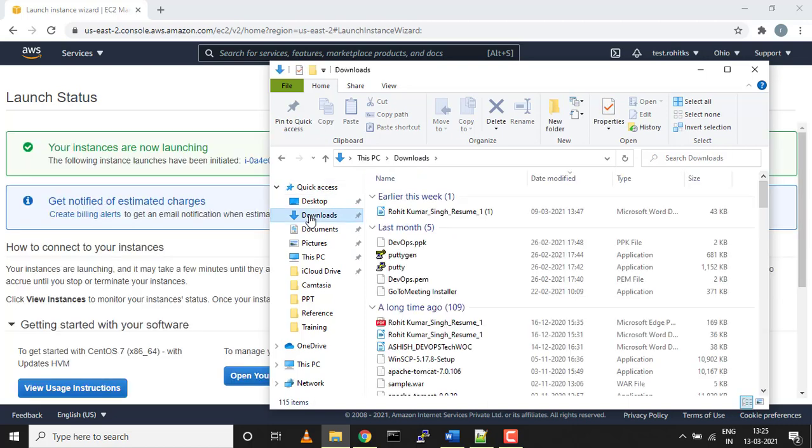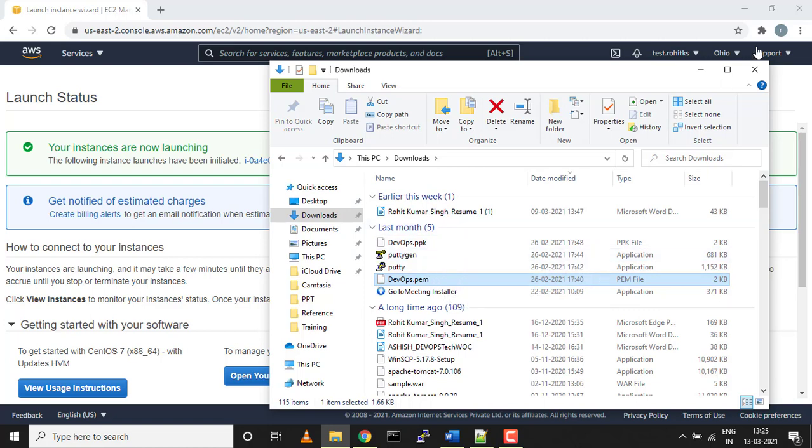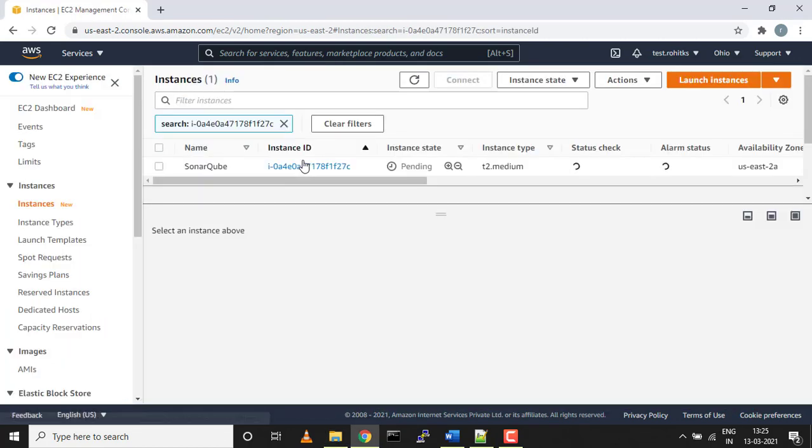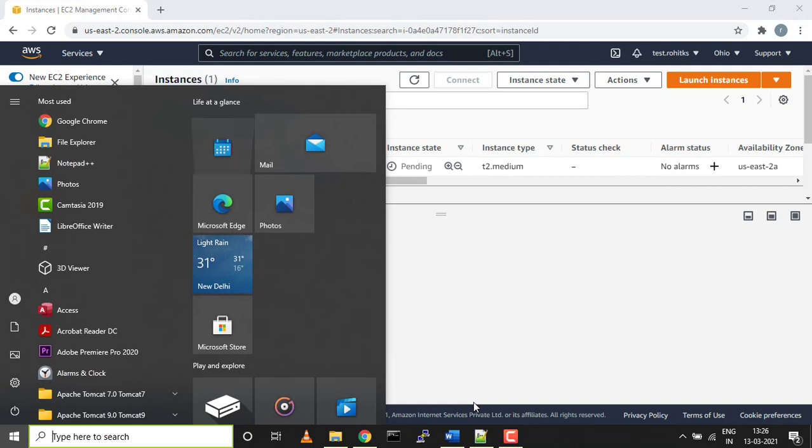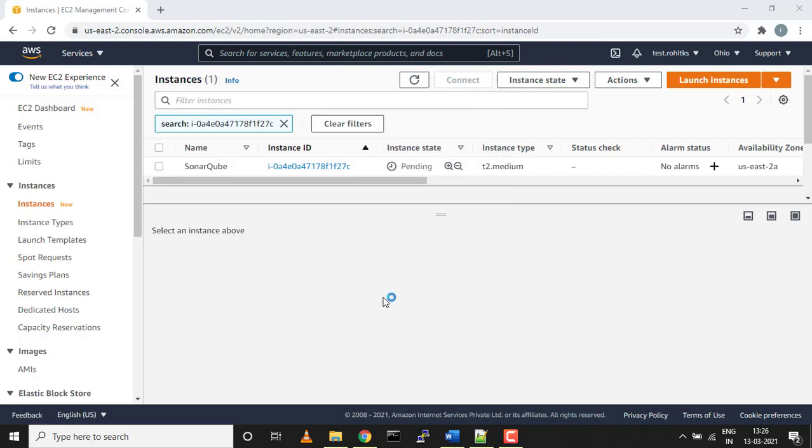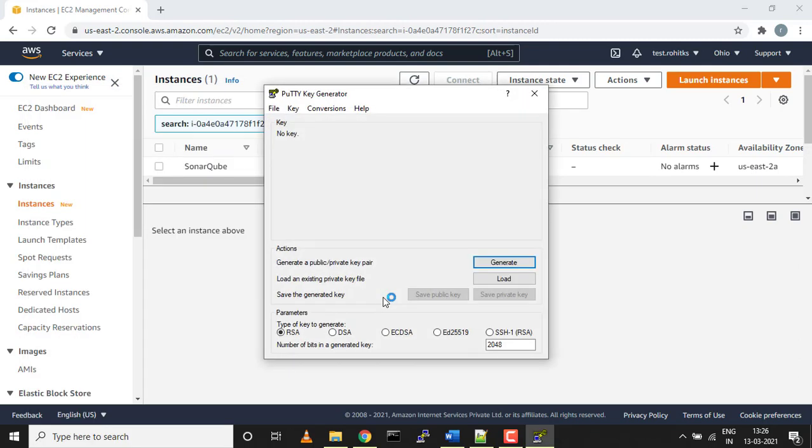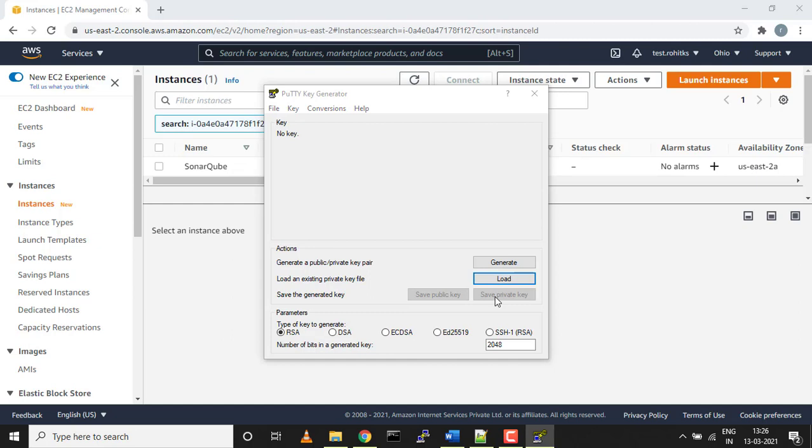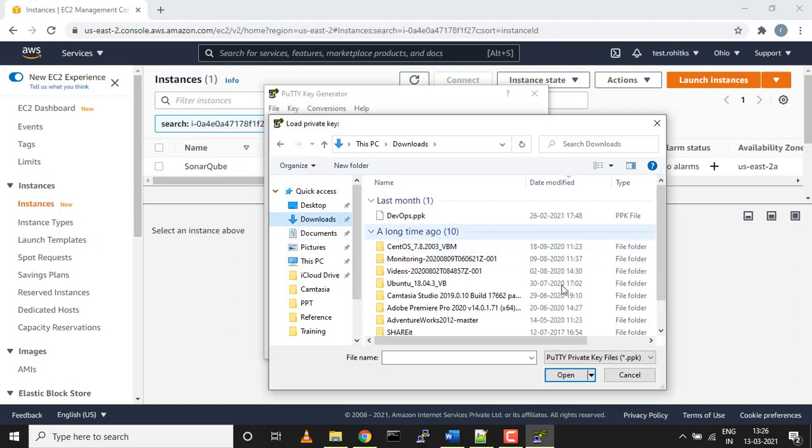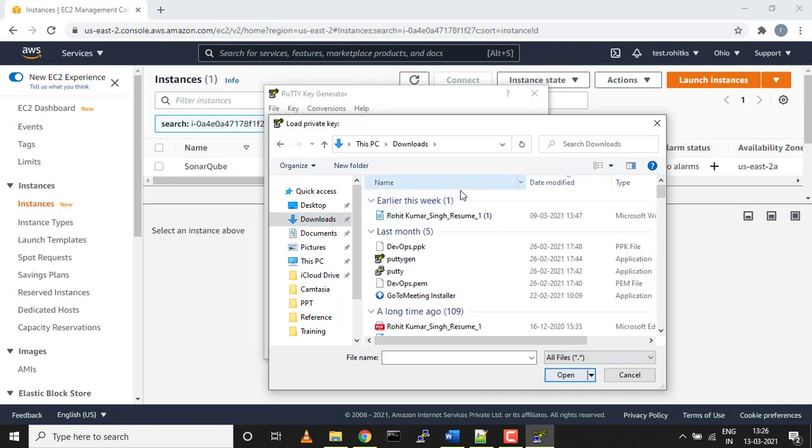When you download the key pair, there's a .pem file which gets downloaded on your local system. This is the file which gets downloaded, but in order to access your instance you would need a .ppk file. If you guys want to know how to create a .ppk file, quickly you can just run Putty. You would need PuttyGen for that. Click on PuttyGen, load your .pem file over here.